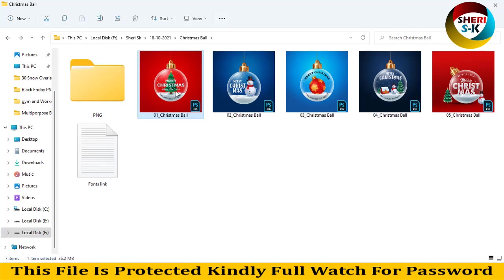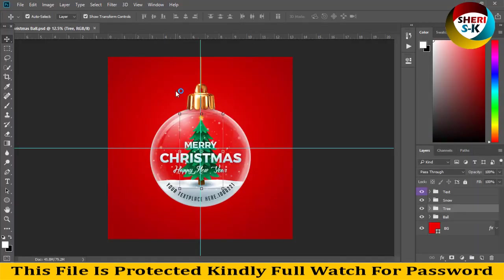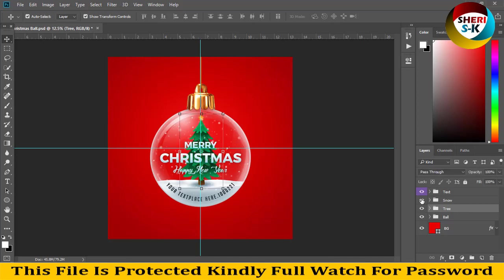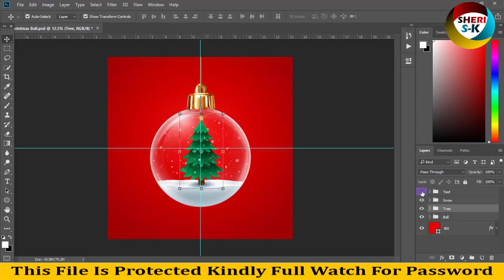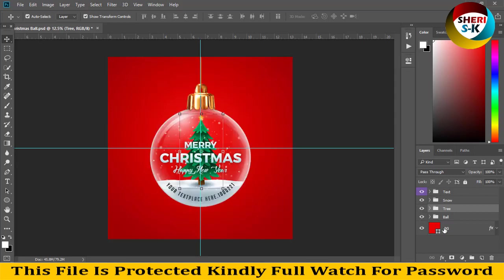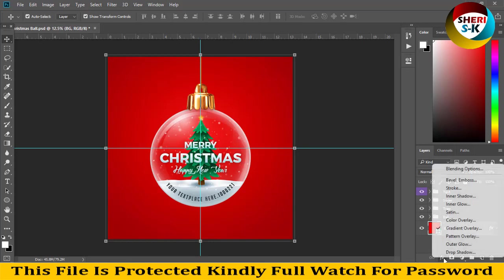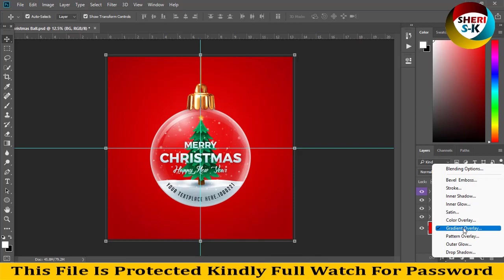First, click here and you see here is the tree, here is snow, here is text, and last is ball. And sorry, last is background. Here is gradient overlay - click on effects, click on gradient overlay.